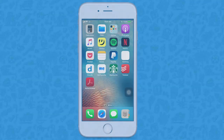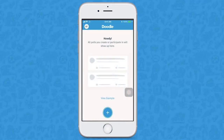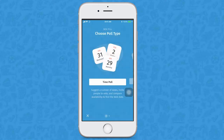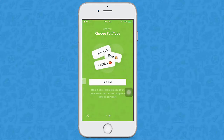First, open Doodle on your device and click on the plus icon. Here you will choose between two different types of polls: the time poll, where you can suggest the dates for your event and invite friends to vote, or the text poll, which allows you to take a poll on anything and ask friends to vote.